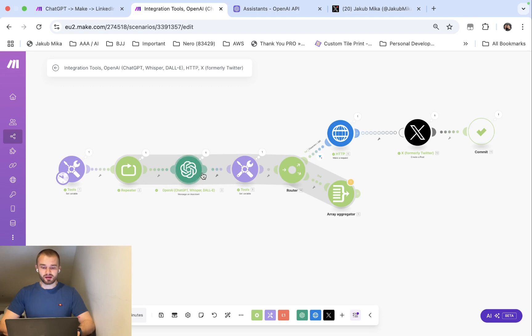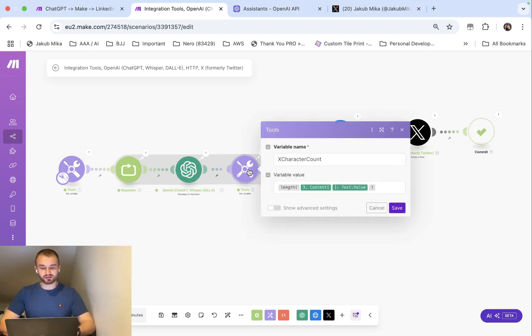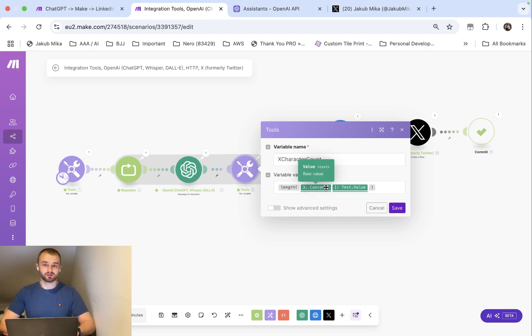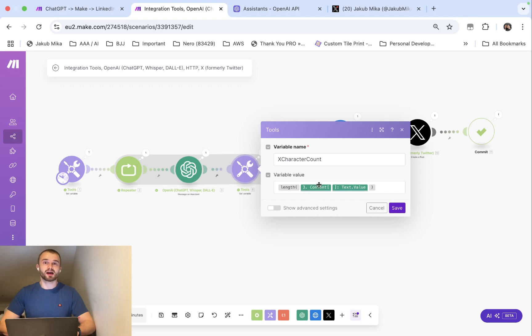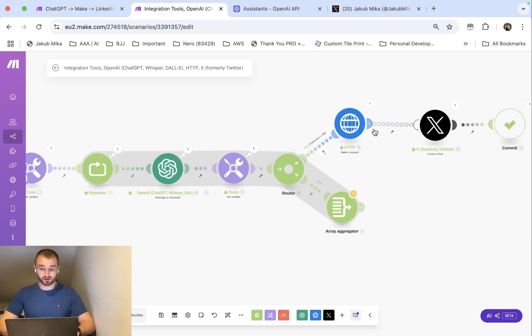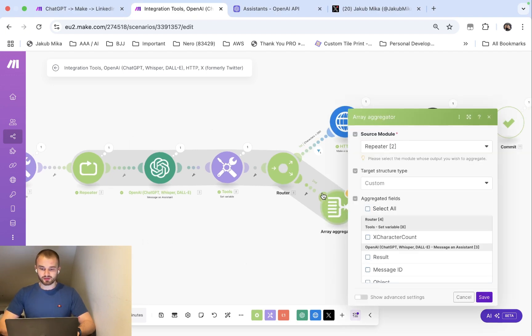It has this information, it processes and then I have a small function that checks the length of the content created by GPT. So you will basically check how many characters are returned from this GPT. And now there is this router and this router has two options: posting on X or not posting or repeating the function again.